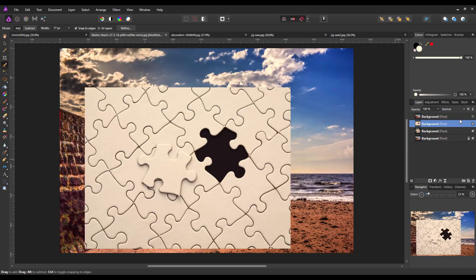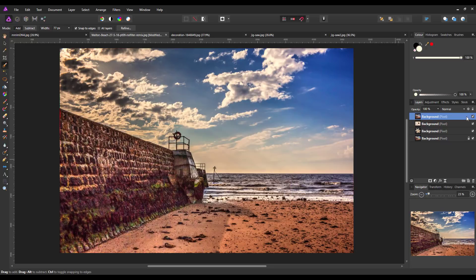Now I can bring back the jigsaw layer — I'll highlight it and then put a tick into that area. Next I want to come up to the top layer which is the duplication of the bottom layer and unhide that.